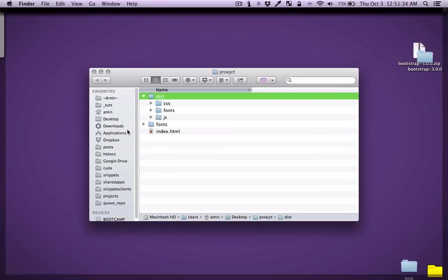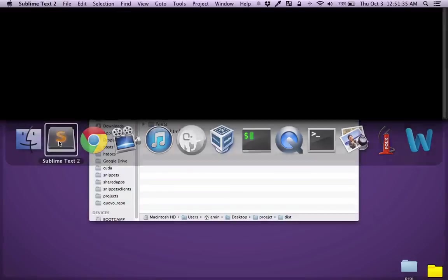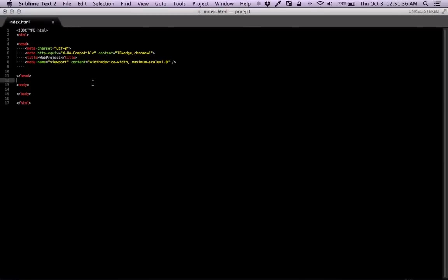So let's get started by first linking to Bootstrap. I'm just going to start with the link distribution CSS and Bootstrap.css.